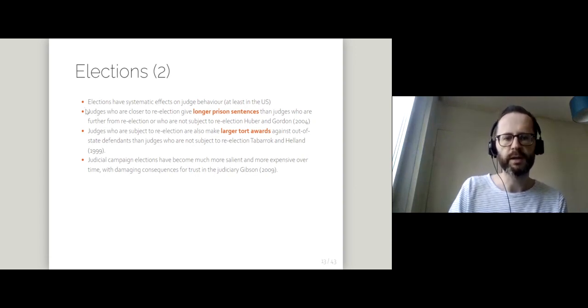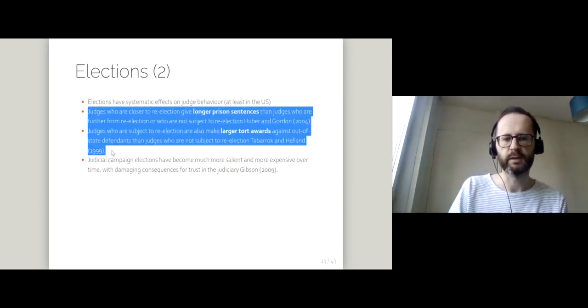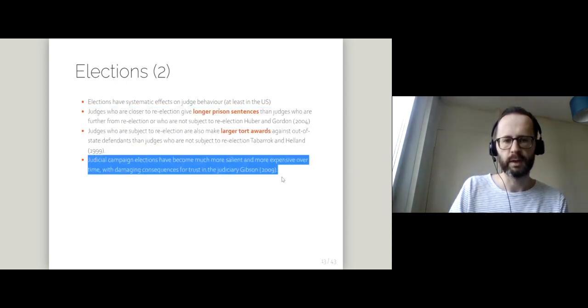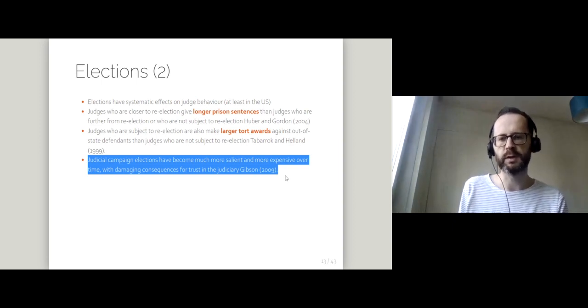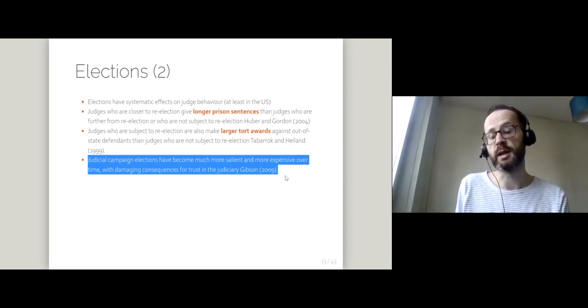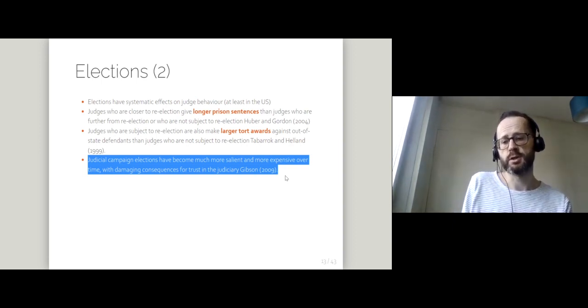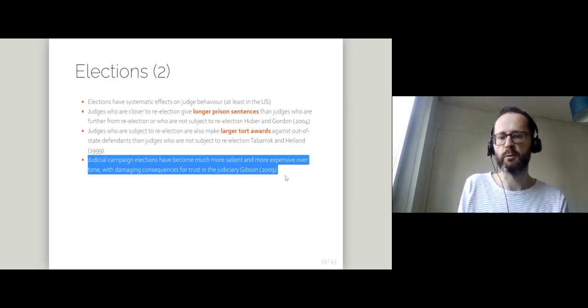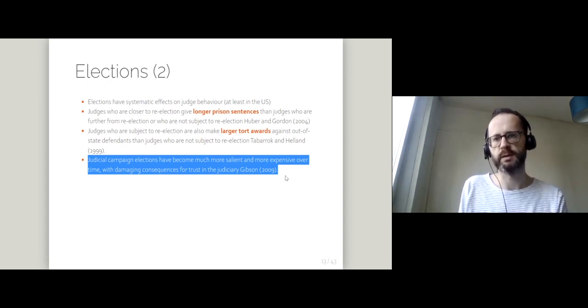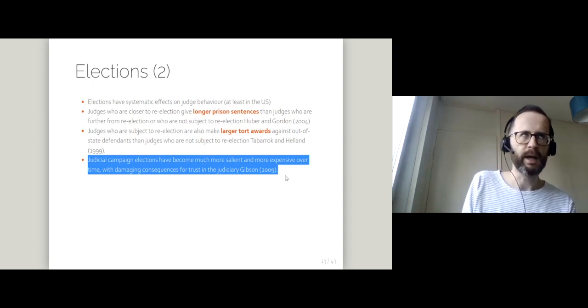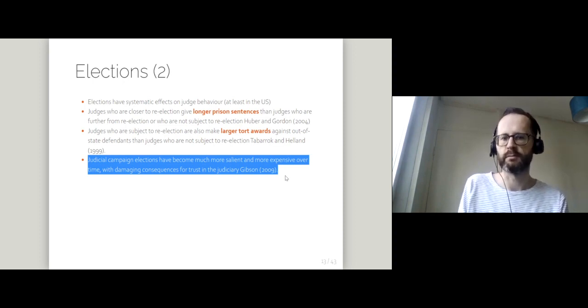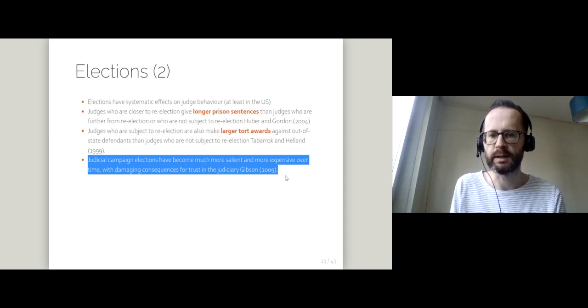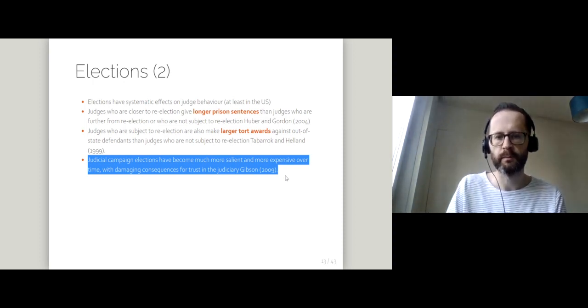So there is evidence that judges' behaviour is somewhat different. And these elections have become much more important and much more expensive. So the judicial role has become much more politicised since the 1980s at the earliest, certainly from the 1990s and 2000 onwards.